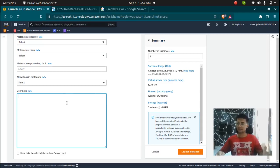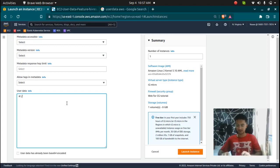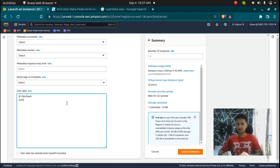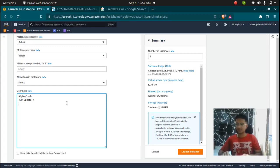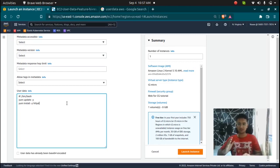So to write a script, it starts with shebang or slash exclamation mark slash bin slash bash. Then I want to first update all the packages so yum update hyphen y, and then I want to install apache web server or httpd web server, yum install hyphen y httpd. So this is the command to install apache web server.